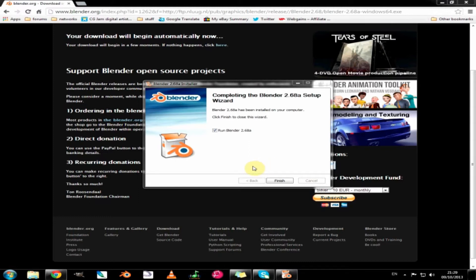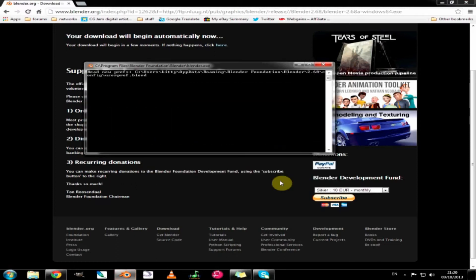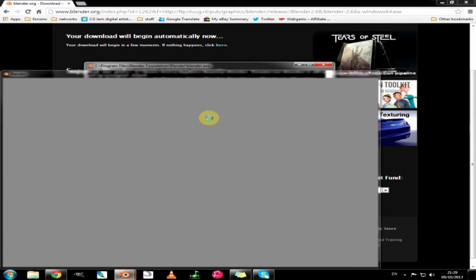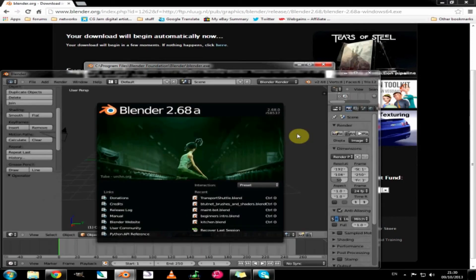As soon as it finishes you get the screen and the checkbox to run Blender is automatically checked, so if we click finish we get the Python information window and it pops up Blender. Slowly. It's not normally this slow, it's because I am recording.